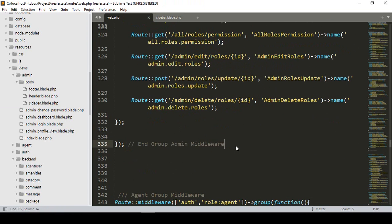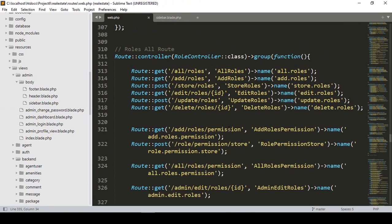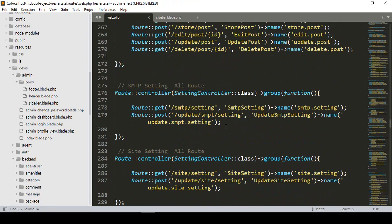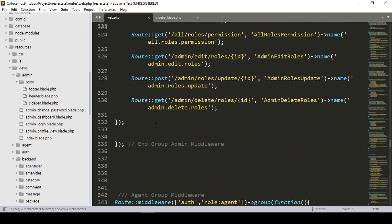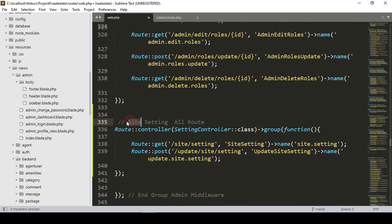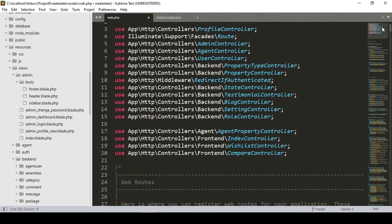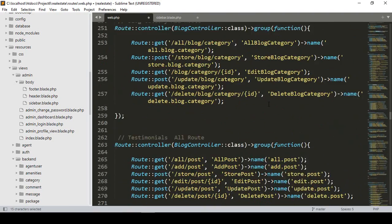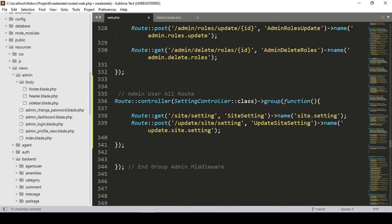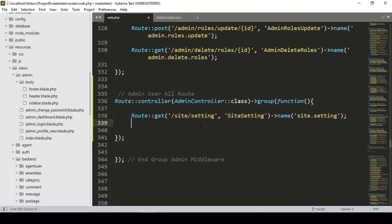Now go to our web routes — this will also be under the admin middleware group I created for admin. I'll copy an existing route and paste it for admin user routes. I'll use the existing AdminController — I already created it before. I'll name the route group controller as AdminController.